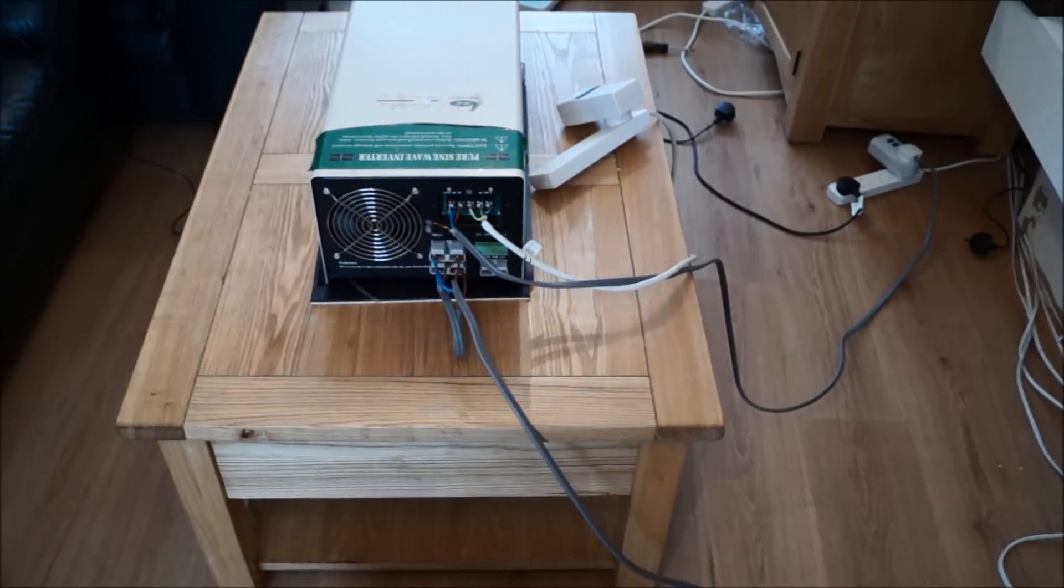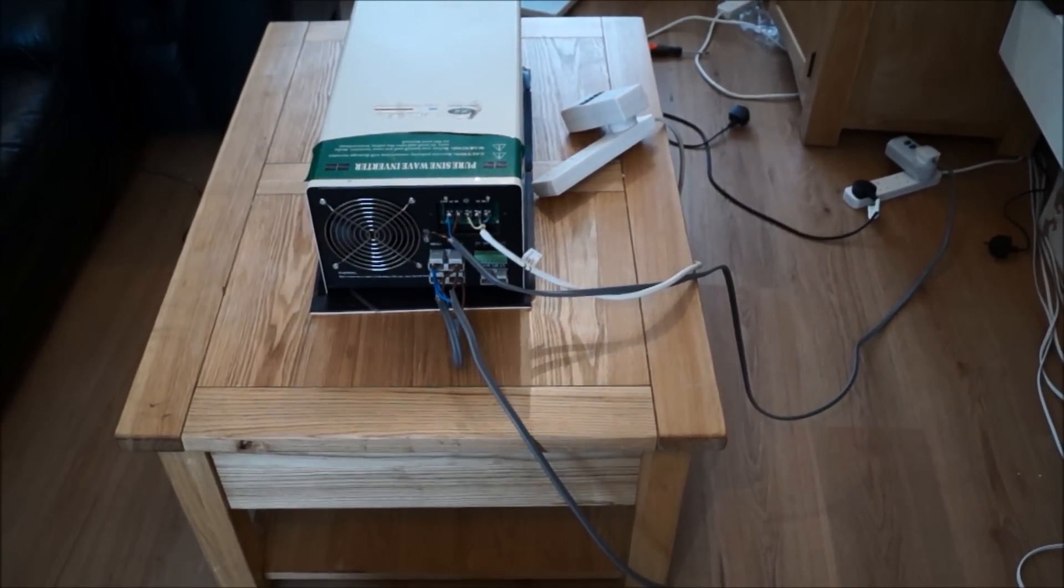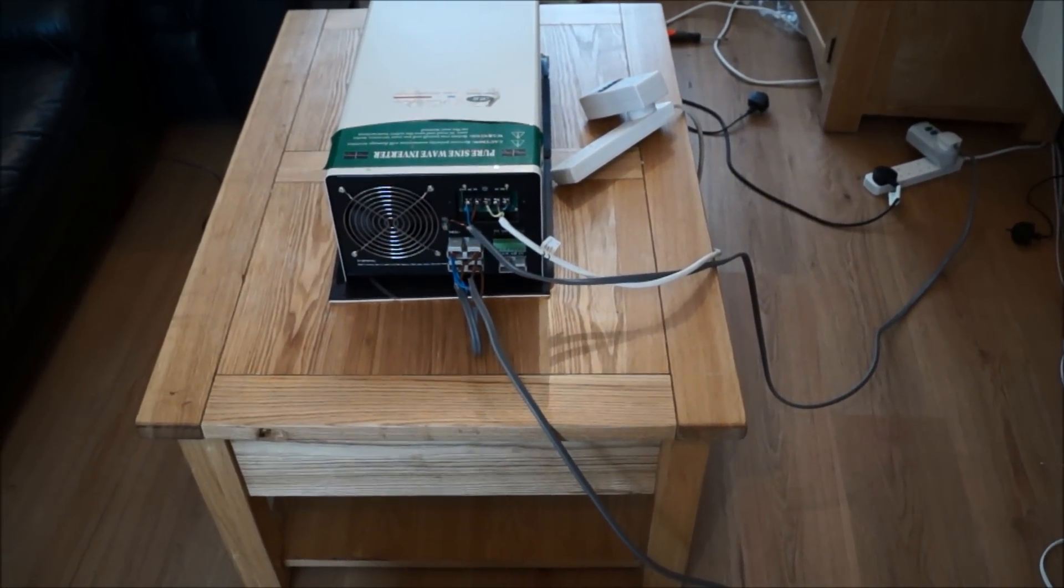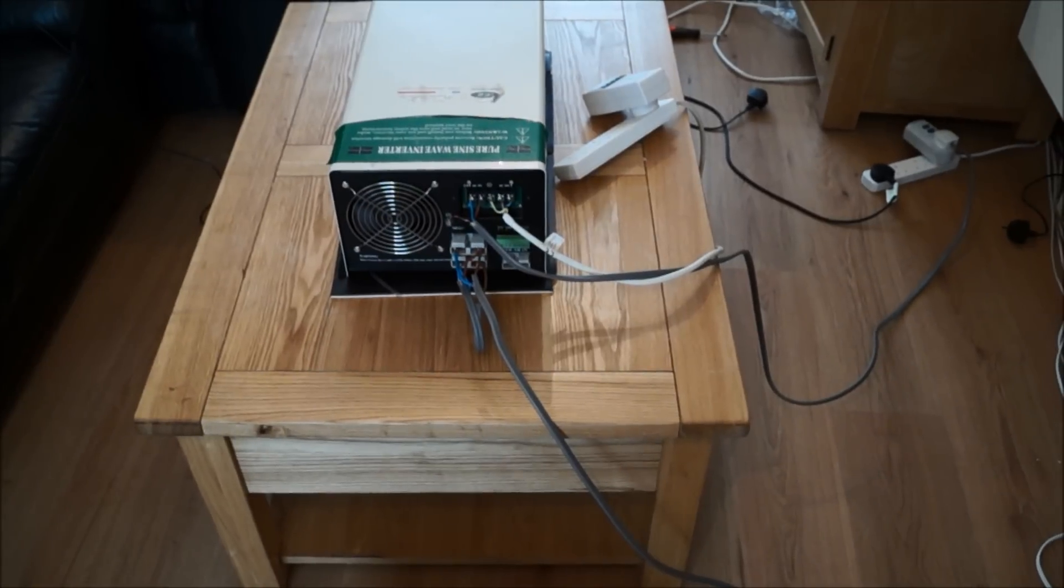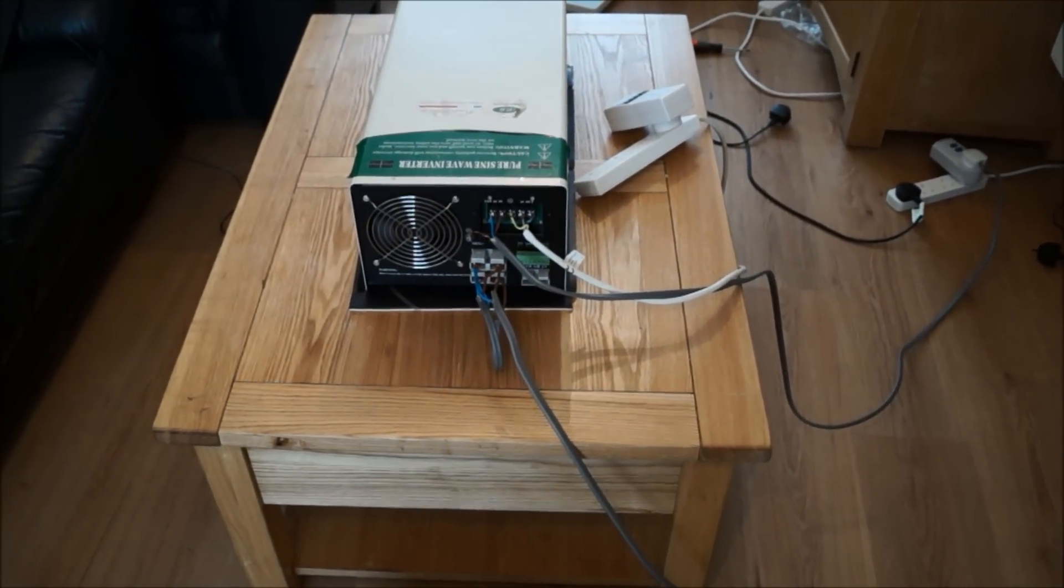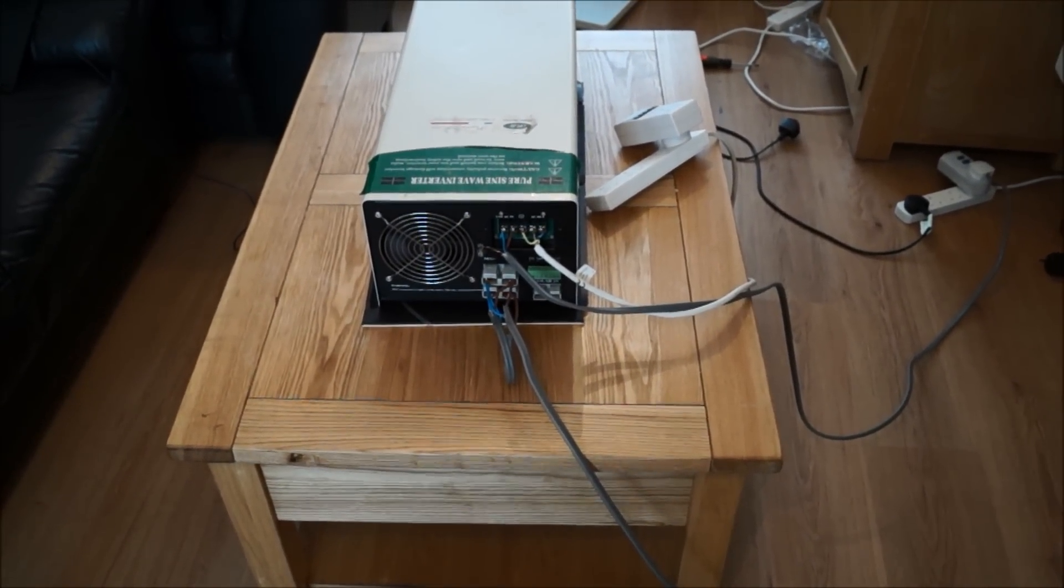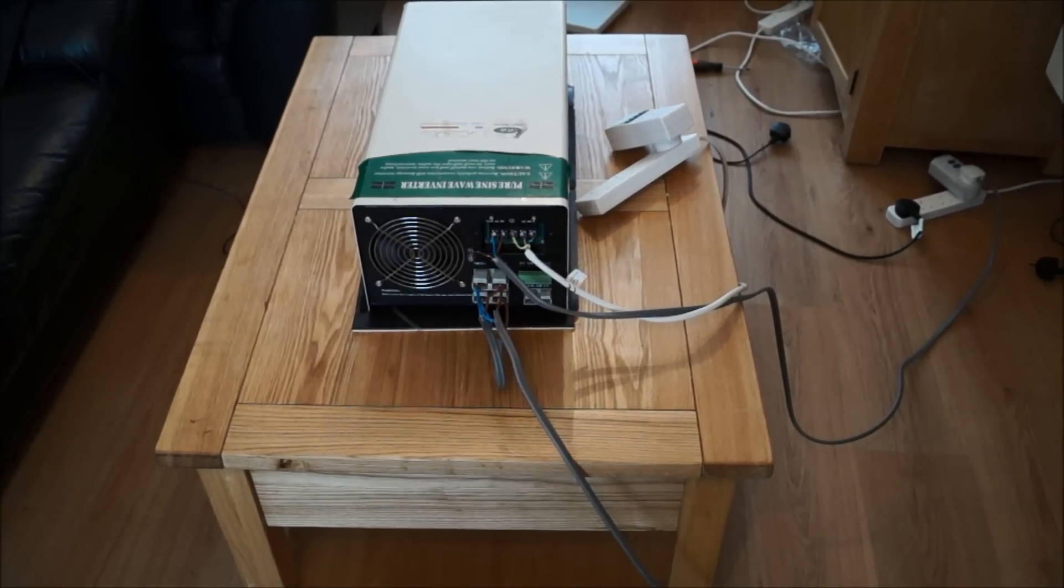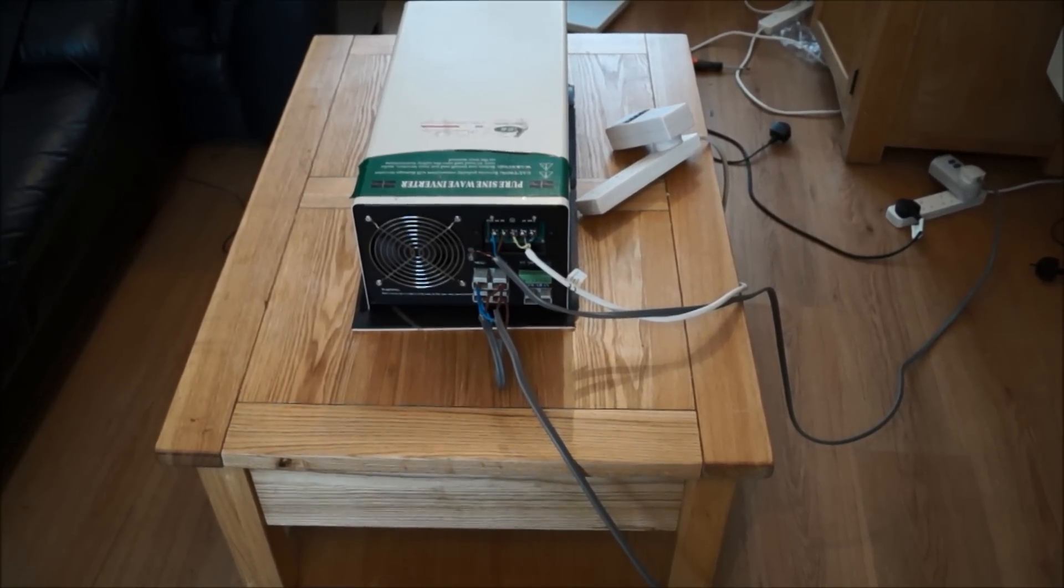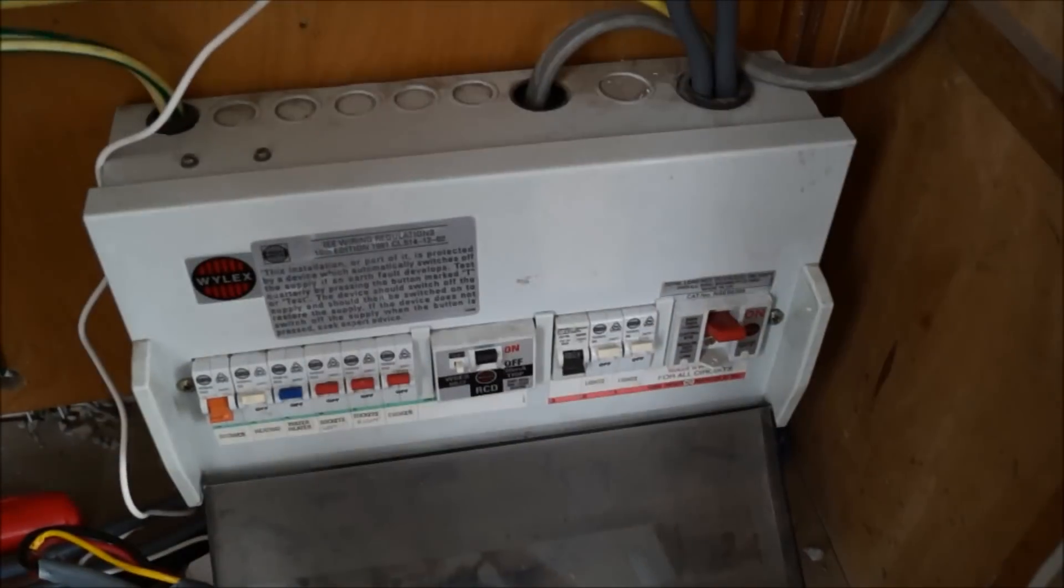It's going straight into the inverter. What I'm going to do is switch everything off in the house, isolate the mains from the grid, connect up the inverter straight to the consumer unit, and then switch things on one by one and see what happens.